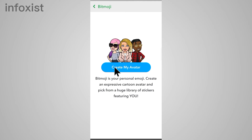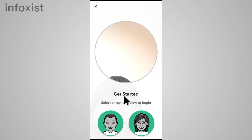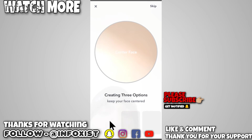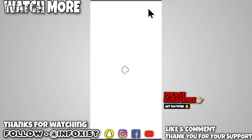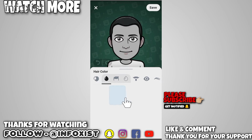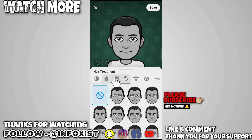In this way your Bitmoji or profile has been removed. For creating a new one, tap on 'Create My Avatar'. Here you can select your gender. You can also edit your Bitmoji a little bit, and in this way you can change your gender on the Snapchat app.